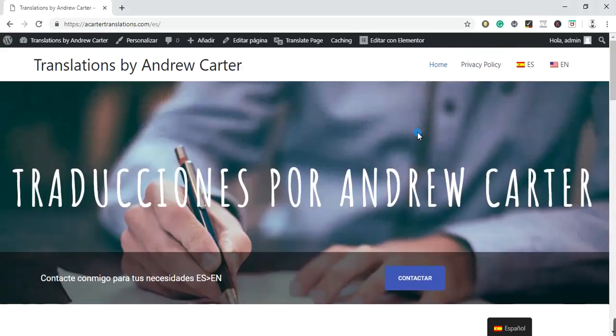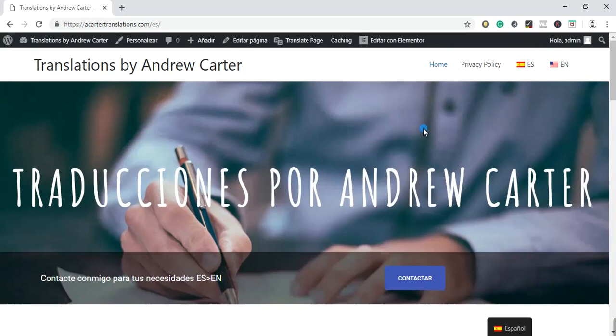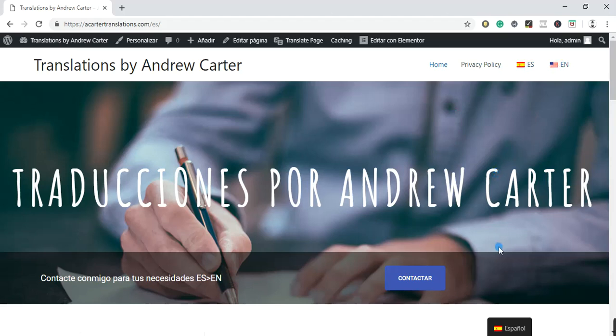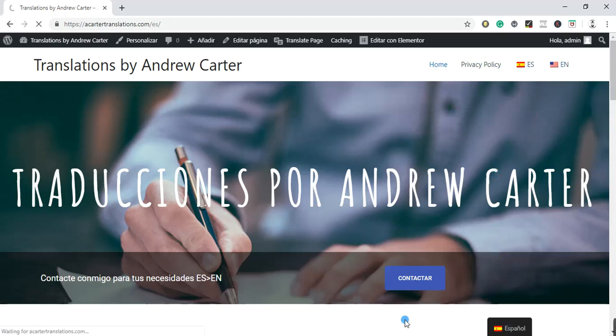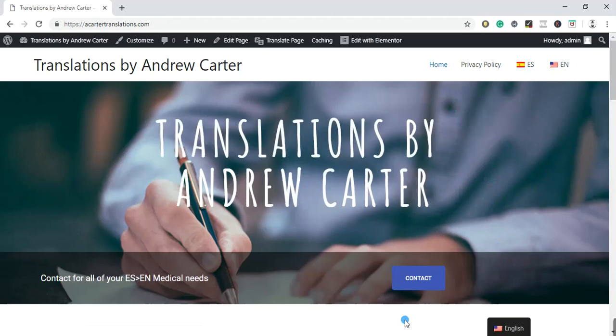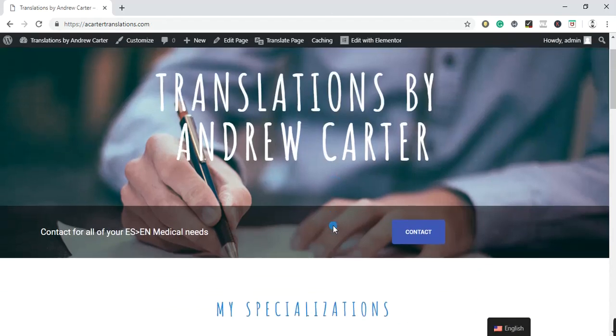So obviously, if there are translation agencies who come from different countries and they would like to see your website in their language, they can do that. And it's obviously very easy for them to switch back and forth between English and Spanish. And there's actually another way down here that they can switch from English to Spanish. So I'm just going to leave it on English for now.